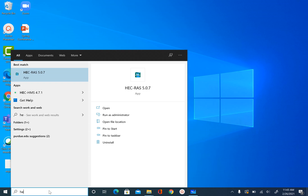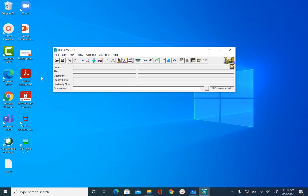Once we have these data, let's go ahead and open HEC-RAS. The version I'm using is HEC-RAS 5.0.7. Any version after 5.0.3 that has RAS Mapper should work for this unit. Once you open HEC-RAS, you will see the main interface with multiple tools available, and everything will be empty at first.